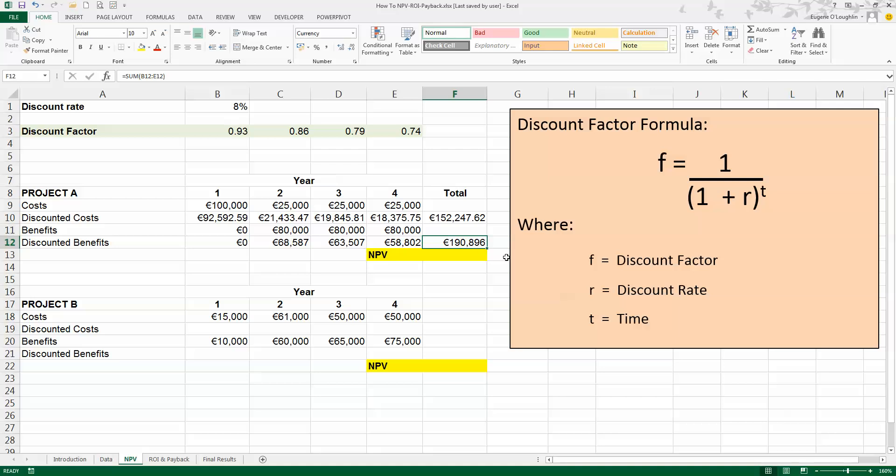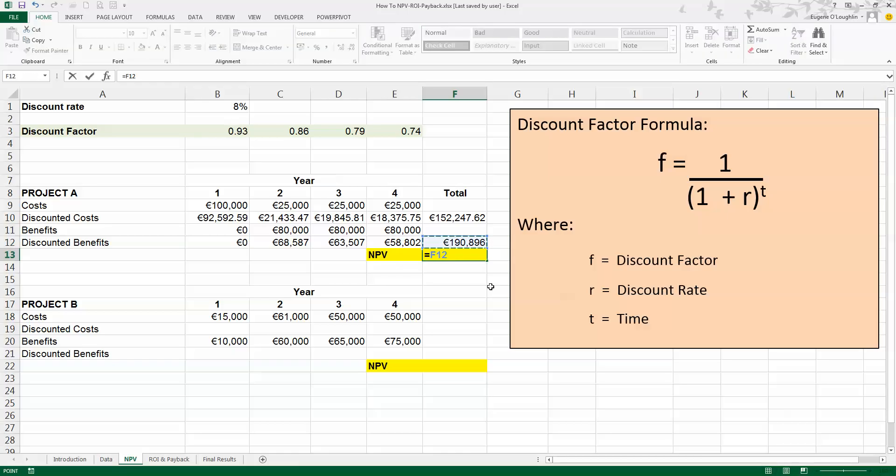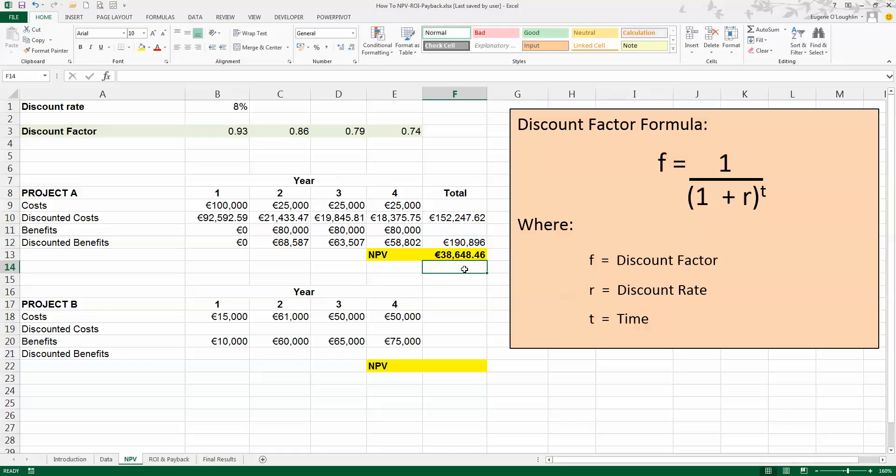And in the yellow box here is my simple NPV calculation where I'm going to subtract the discounted costs from the discounted benefits. So this is equal to the value 190,000 minus the value of just over 152,000, and press Enter. So my NPV, my net present value for Project A, is 38,648.46 euro. It's a positive value, and it's also quite a high value, so that's looking good.